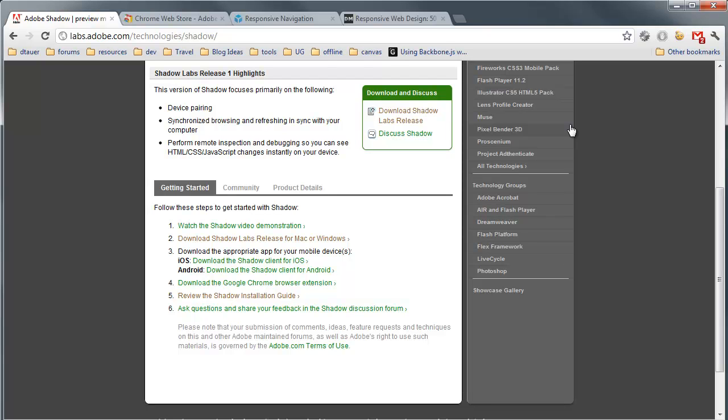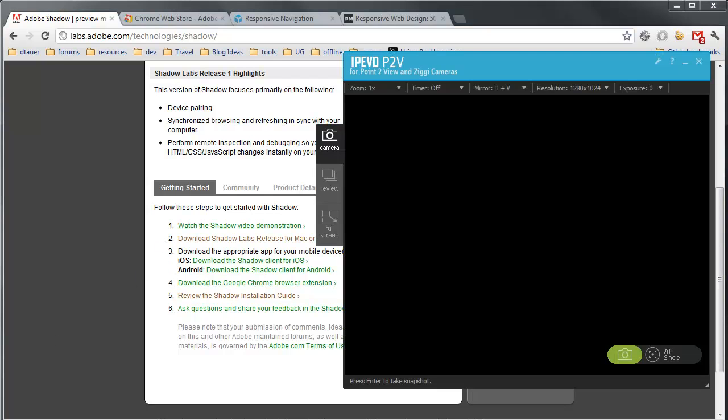Then you need to go to your applicable app store whether you're on iOS or Android. These are the only two platforms supported right now, but those cover a wide range of devices that are out there. You need to go to those app stores and download Adobe Shadow.